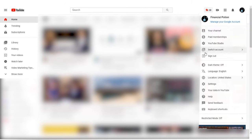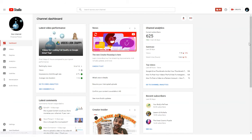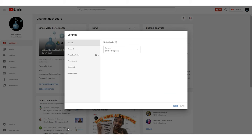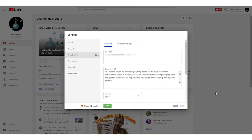Upload defaults can save you a tremendous amount of time when you're doing video optimizations. In order to access your upload defaults, go to your YouTube Studio, click on Settings, and then you'll see upload defaults.